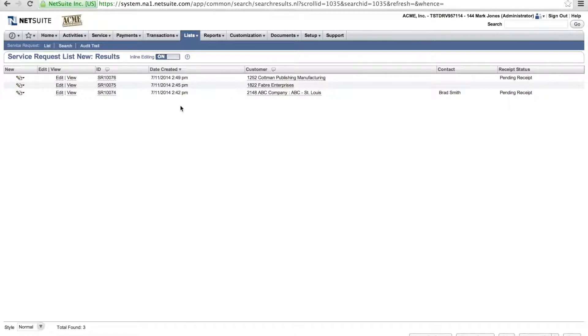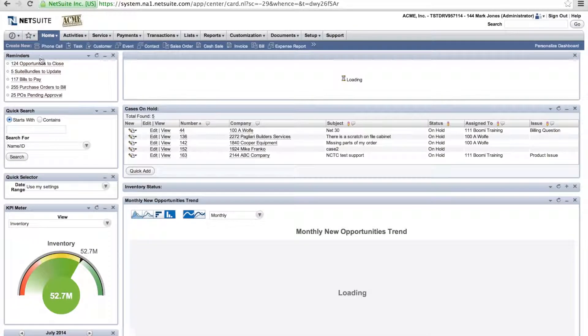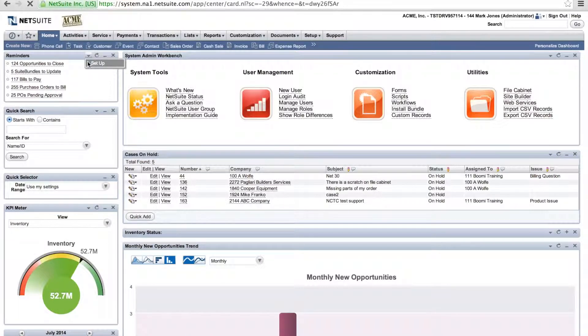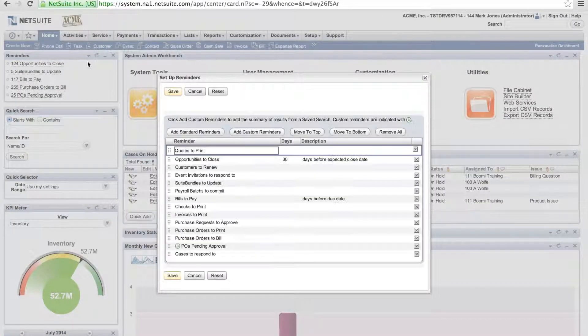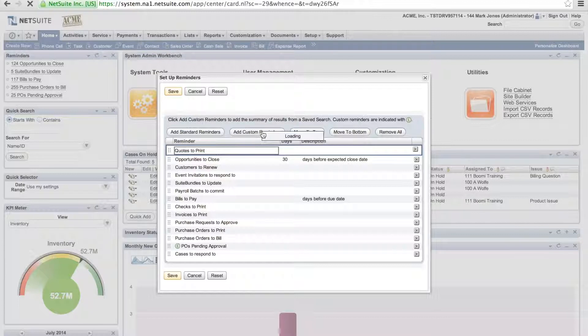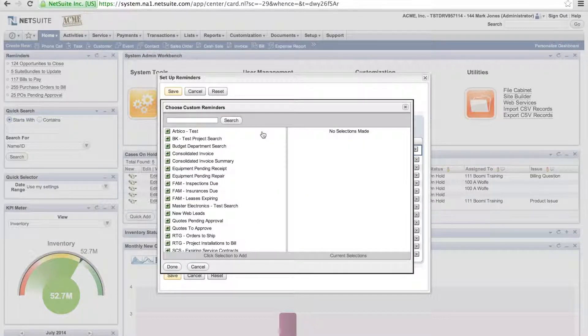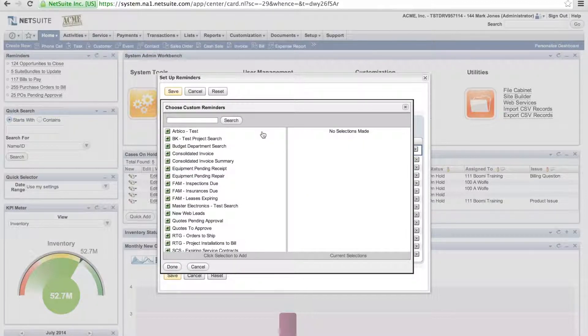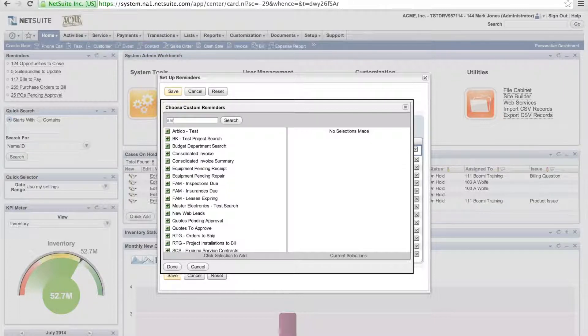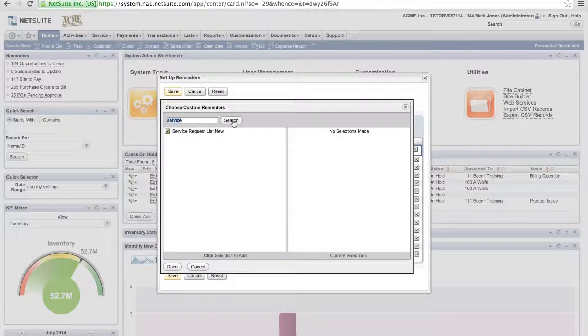Now I can actually go back to my dashboard. Go back to my reminder widget right here. Select setup. And I can now go in and select add custom reminders. I'm going to type in service because that's the name of my saved search or my custom saved search.